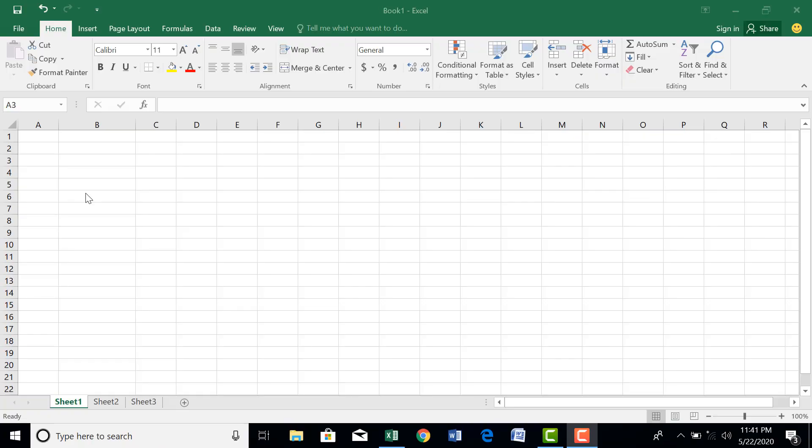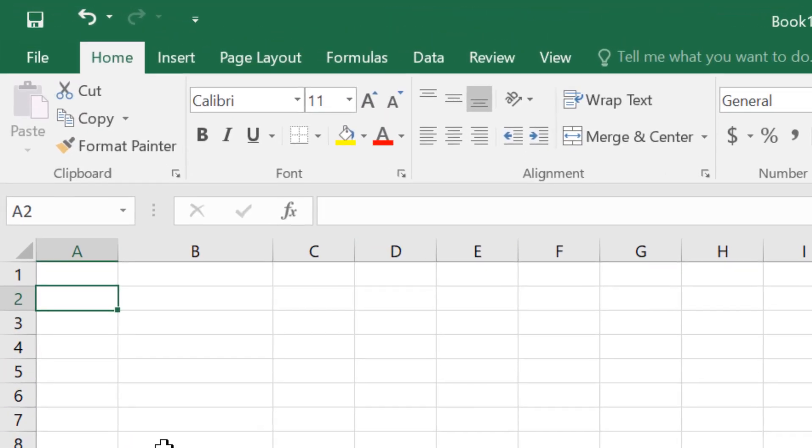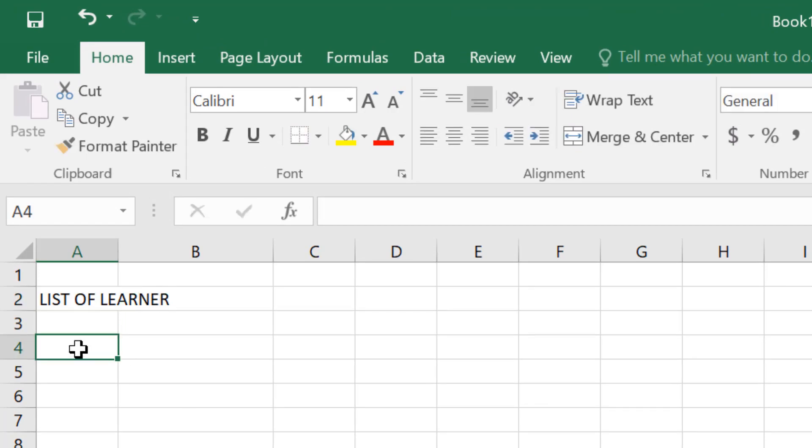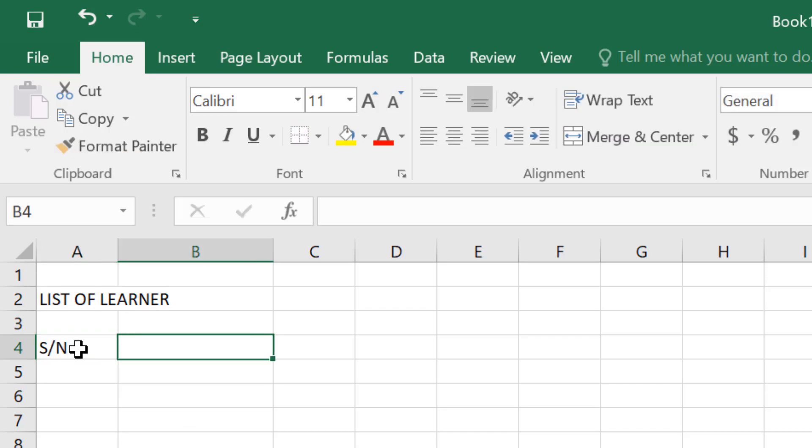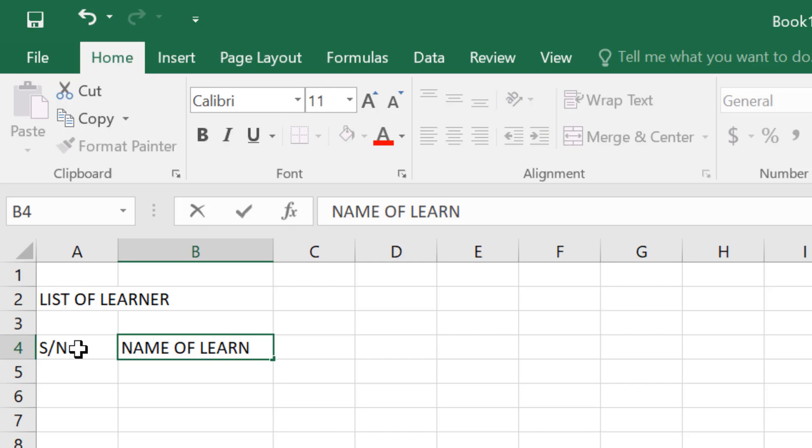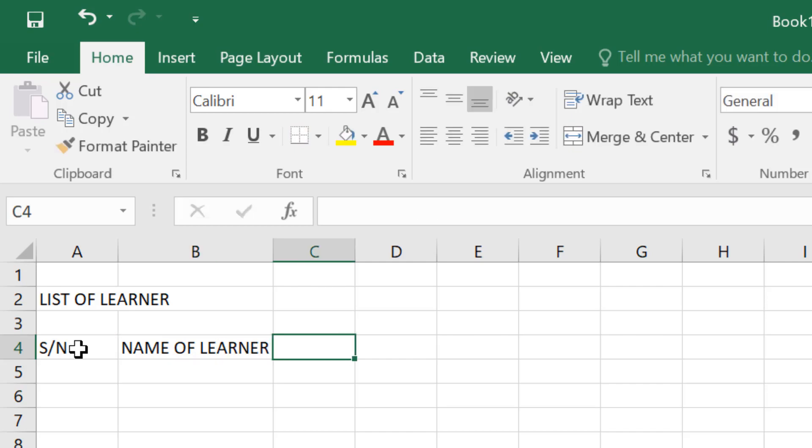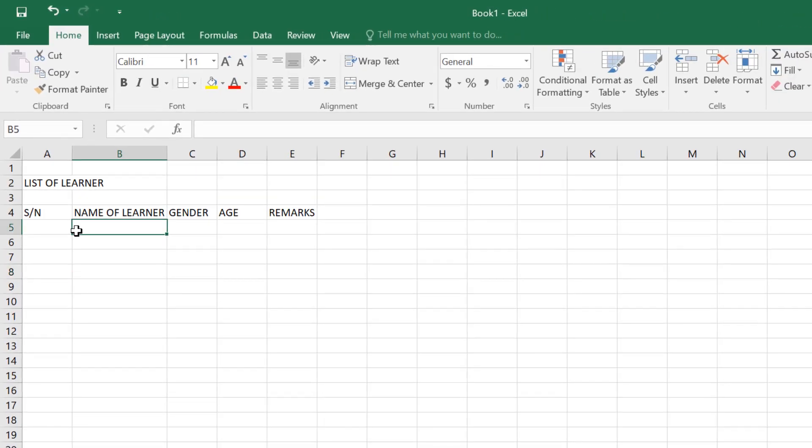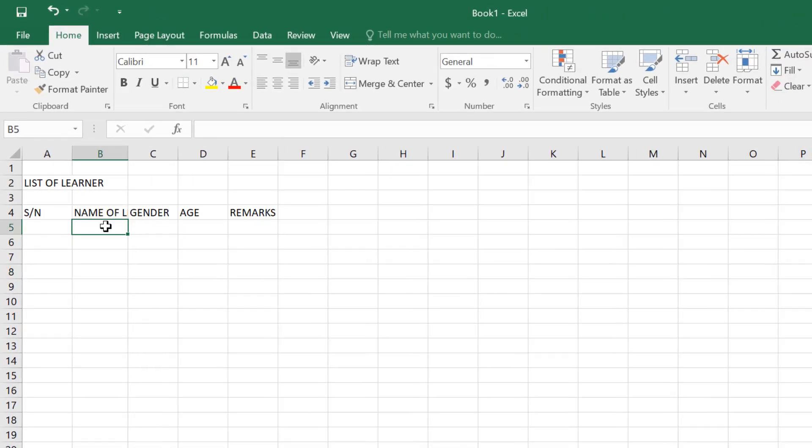So how do we enter data into Excel? It is very simple. You click on the cell that you want to enter data into. Like now, I am clicking on cell A2. So we want to have a list of learners. That is heading. You click on another cell. Here we will have a serial number, just add name, we have the gender. Just have their age and possibly remarks.